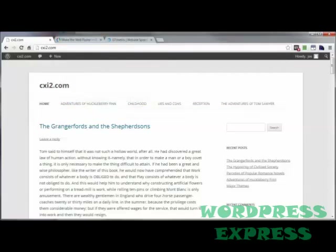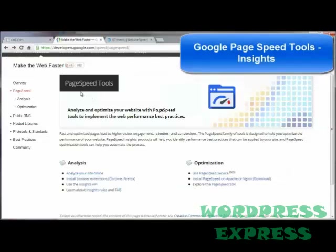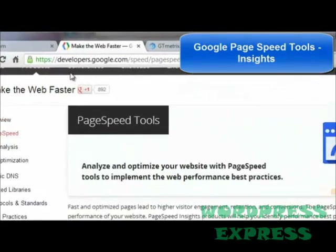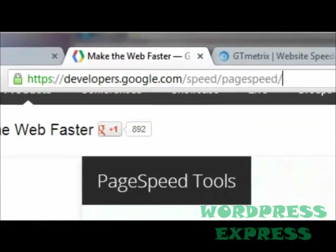For me, I use one of a couple of tools and both are free, as are most of the tools you are going to find online. The one I prefer is from Google themselves — it's their PageSpeed tool, called Page Speed Tools, and you can find it at developers.google.com/speed/pagespeed.